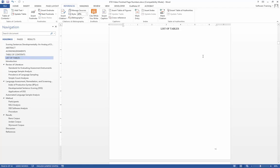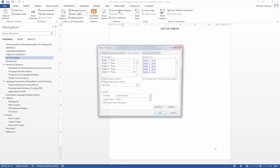After doing this, we go back to our list of tables page. Then place my cursor below list of tables. Under references, we select insert table of figures.